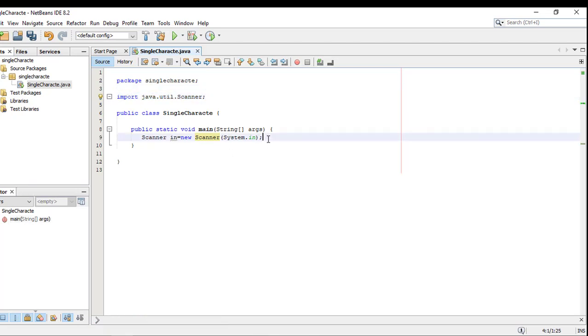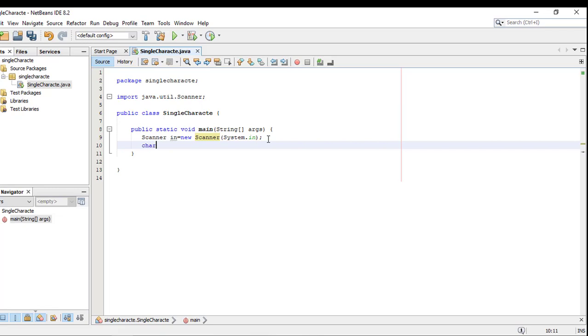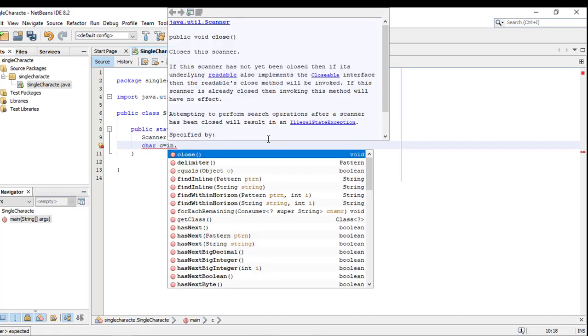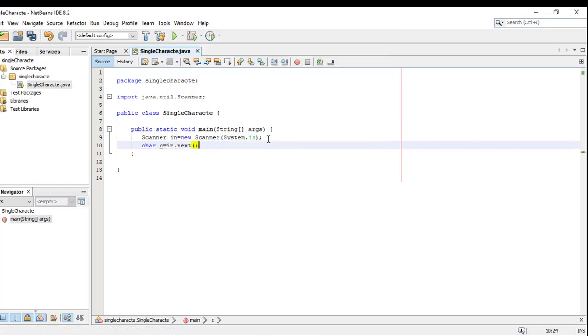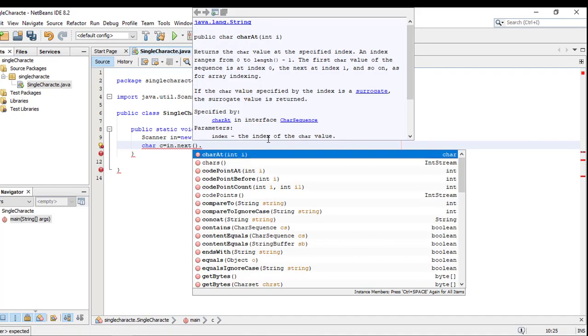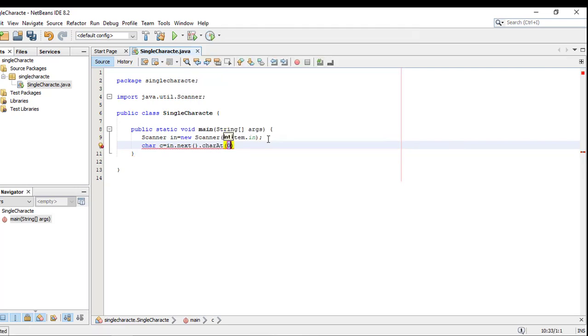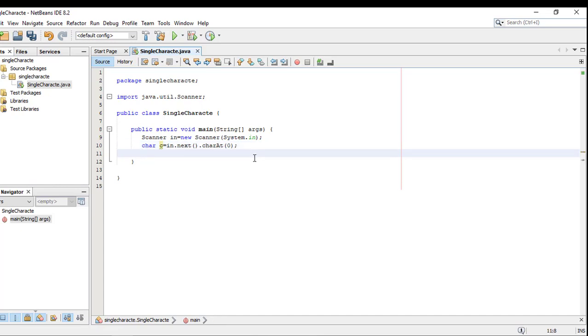Character c equals new Scanner().next().charAt() method to get a single character. Then System.out.println to output the character to the console.